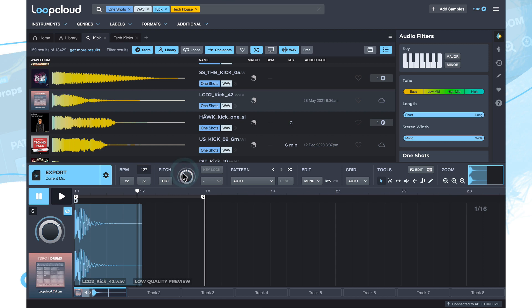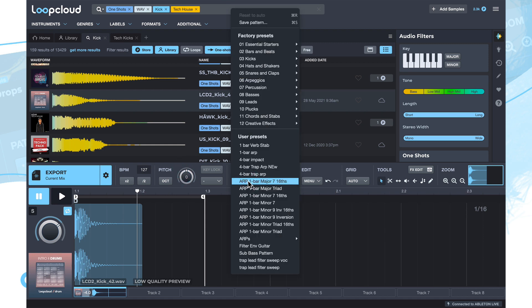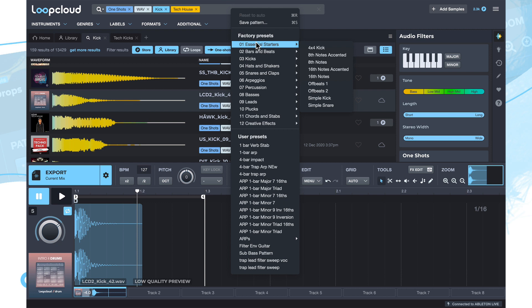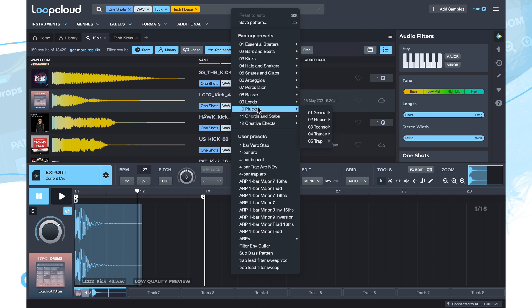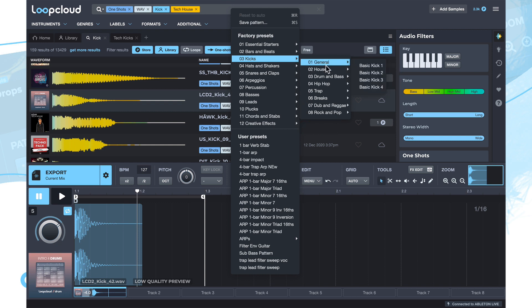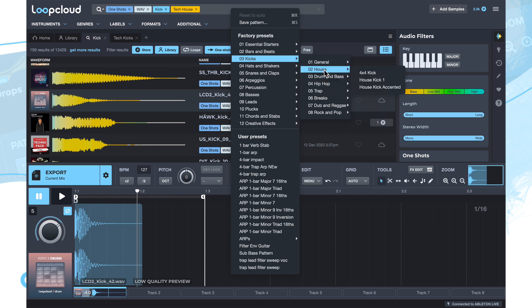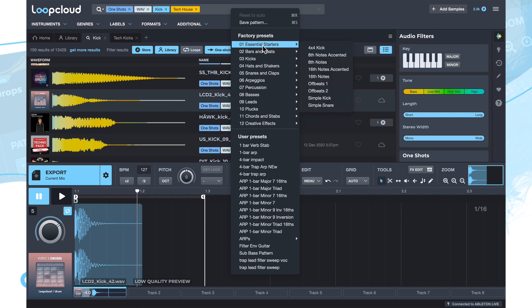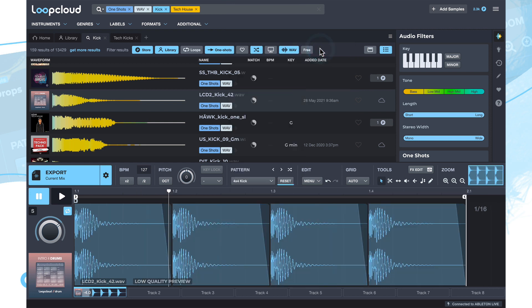And you do that by going to the pattern menu here and then choosing one of the factory presets. You can see there's a separate kicks menu here and then a submenu containing general and then a number of different genres. So we can just go to house and in there, there's a 4-4 kick. And you can also find some of these in the essential starters. So 4-4 kick being an incredibly common one there.